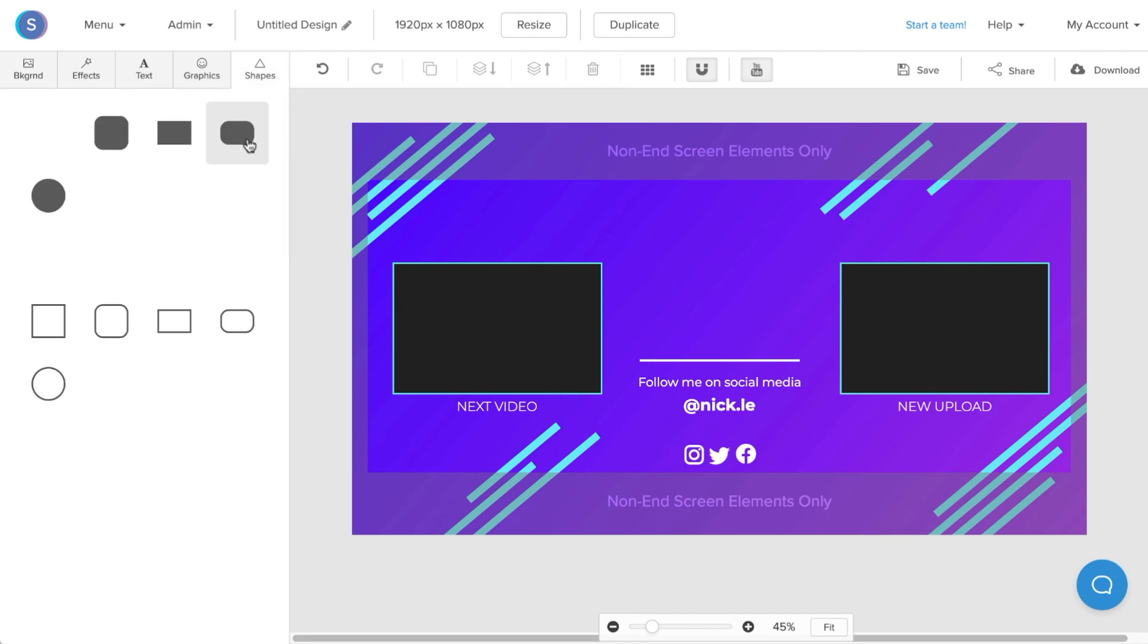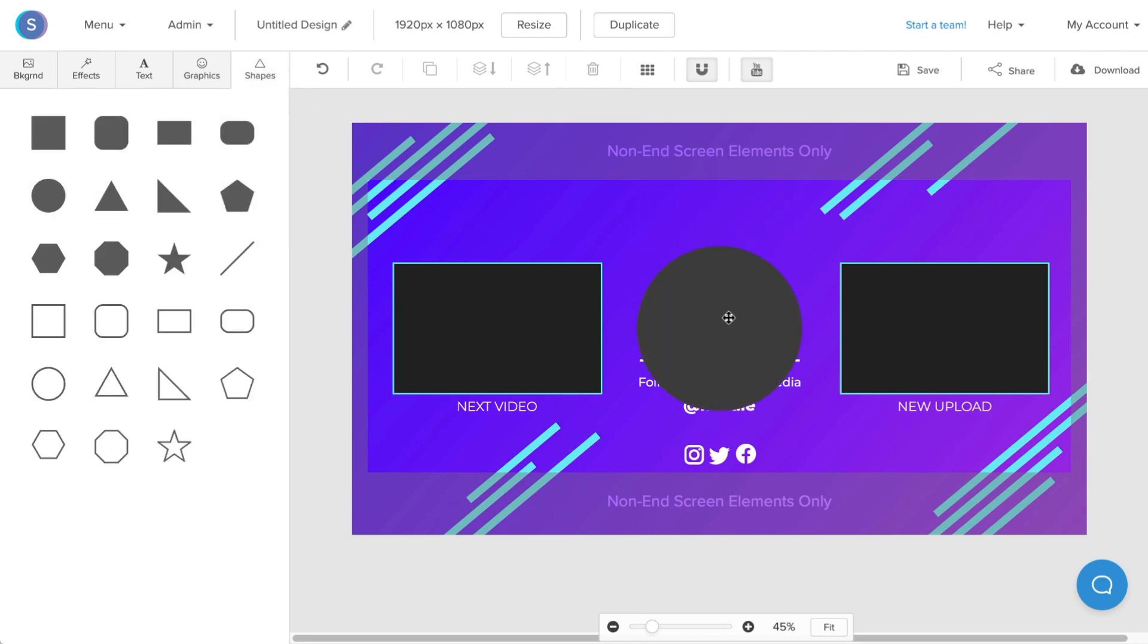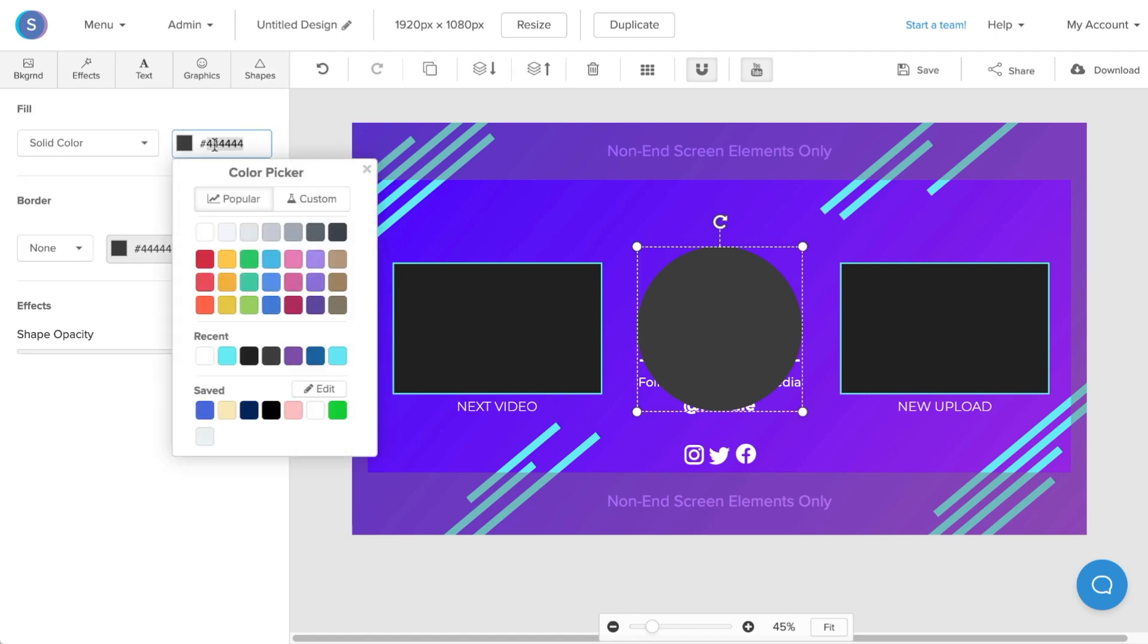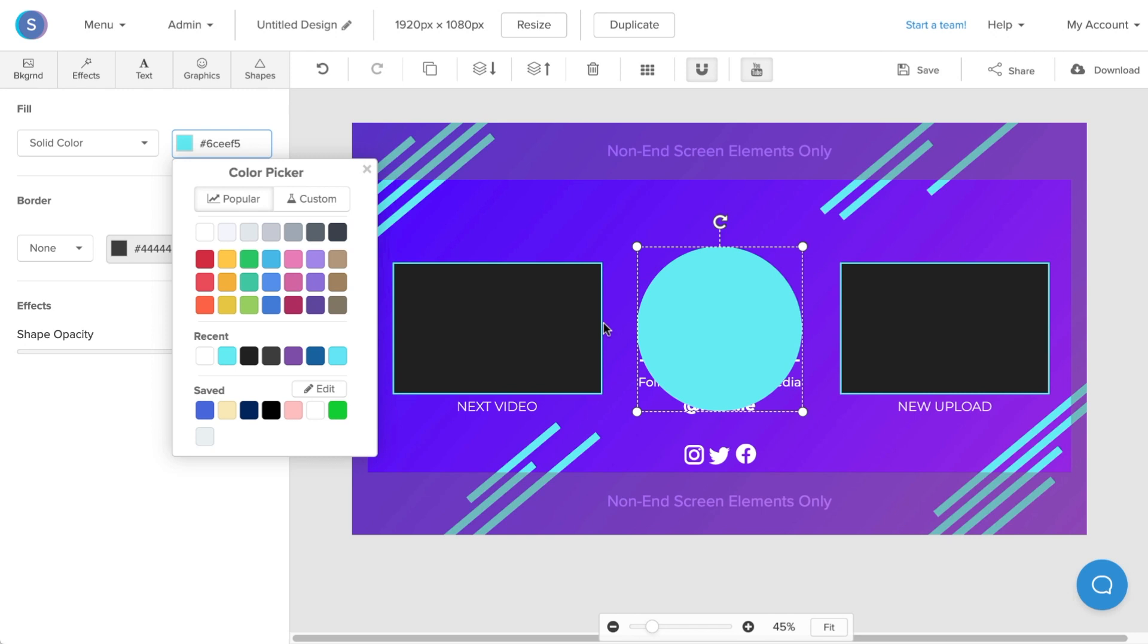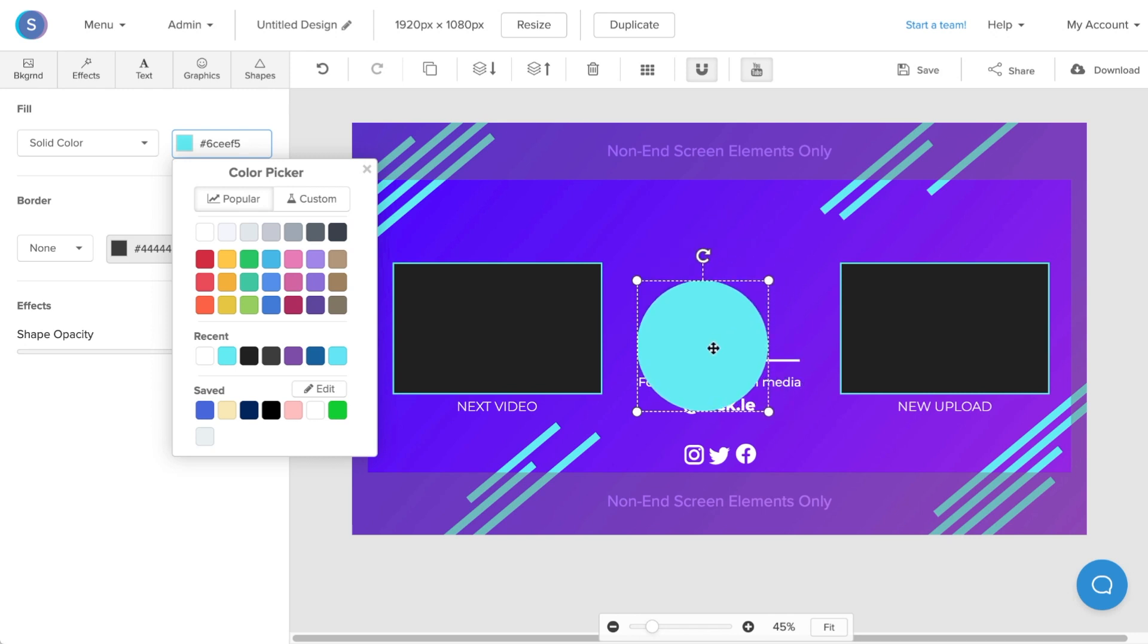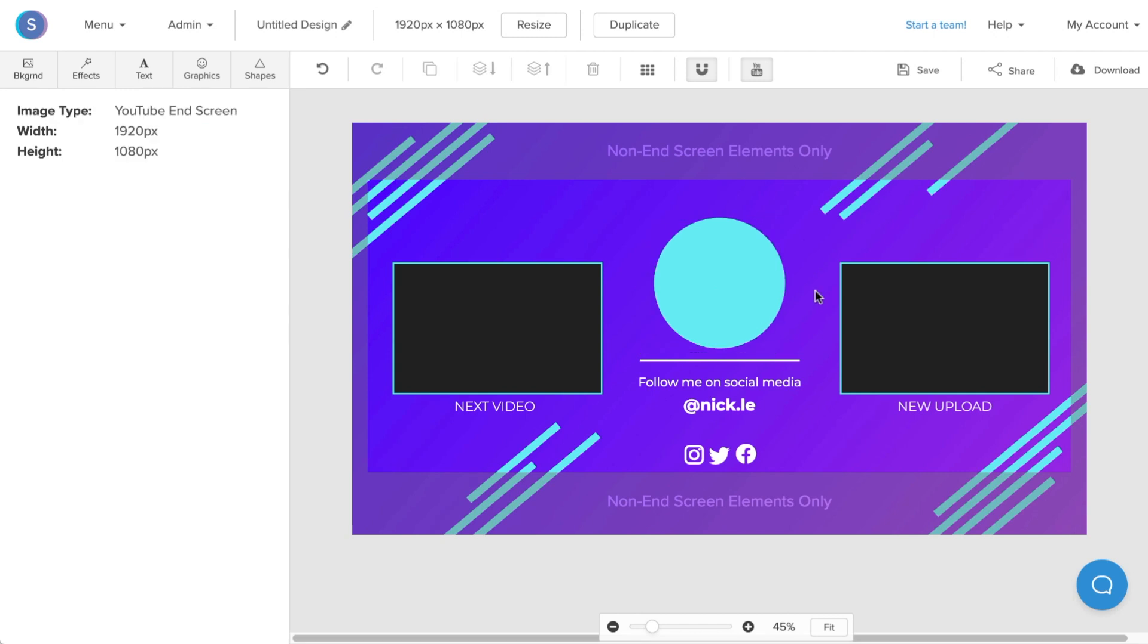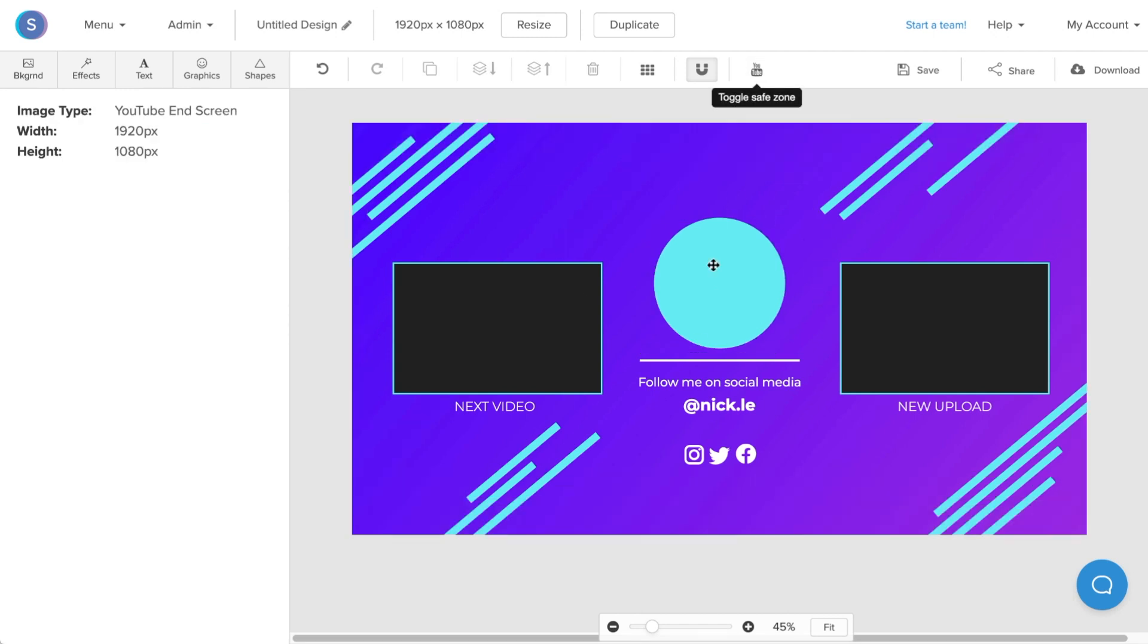Now I'll navigate to the shapes tab. I'm going to select the circle shape. Once it's on the canvas, I'm going to click on it, change the color to the blue that we had before, and now I'm going to resize it by dragging the corners and reposition it to the center. Just like that, we have a professional looking end screen.